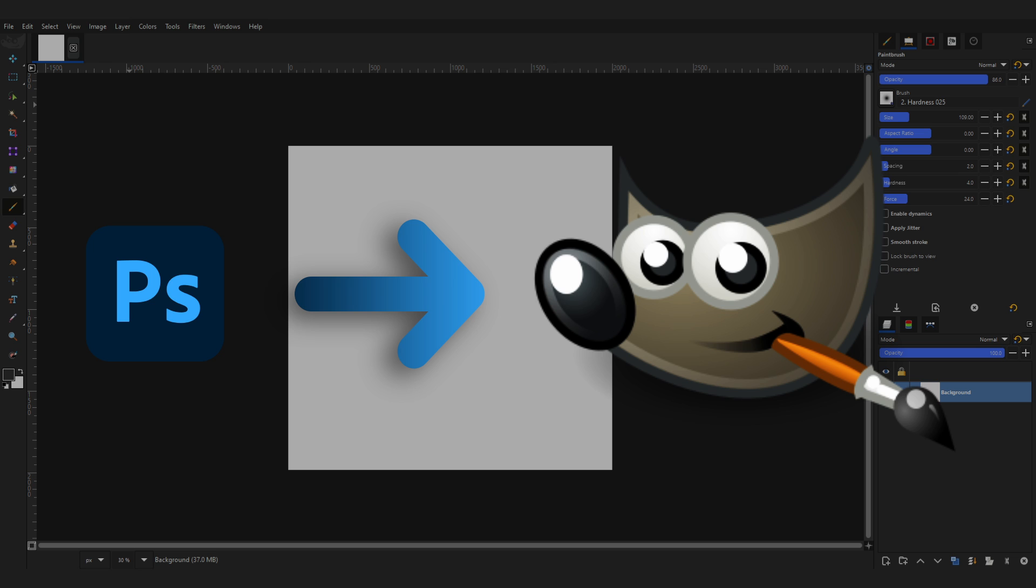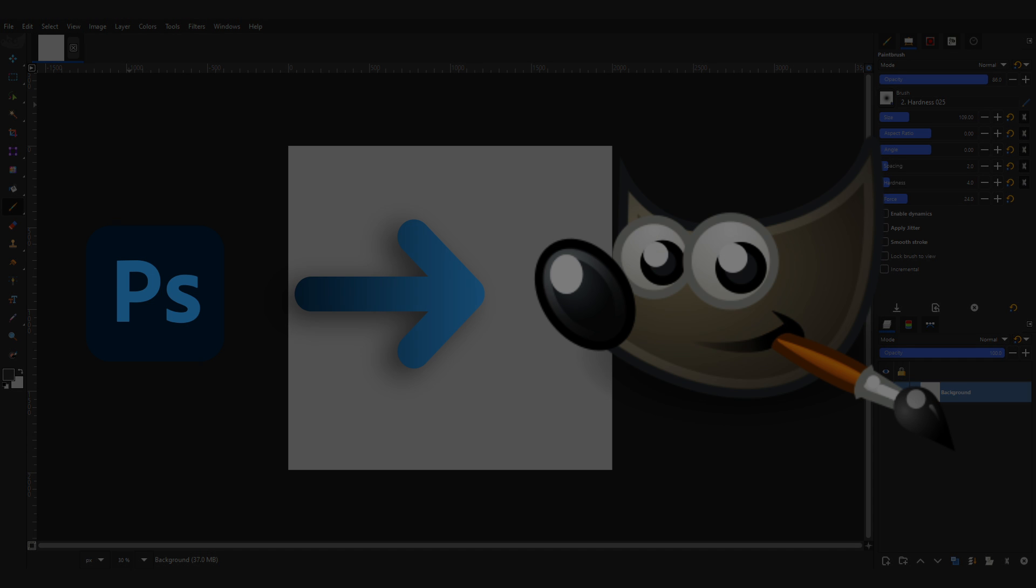For this guide, I am using GIMP 2.99, which is a development version of GIMP. I am using this because soon enough it will become GIMP 3.0, so this video will be future proof. And you can follow this video even if you are using stable GIMP.